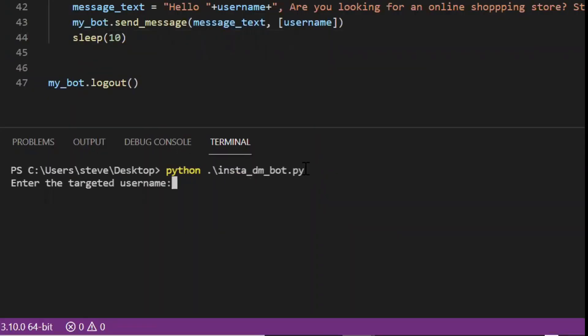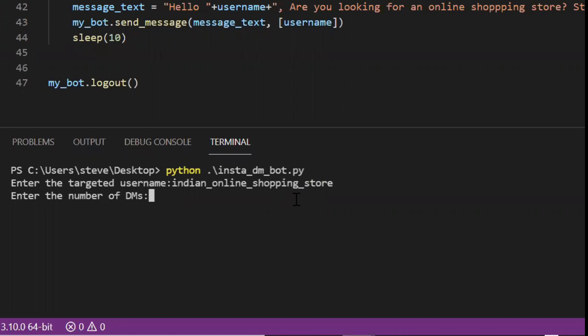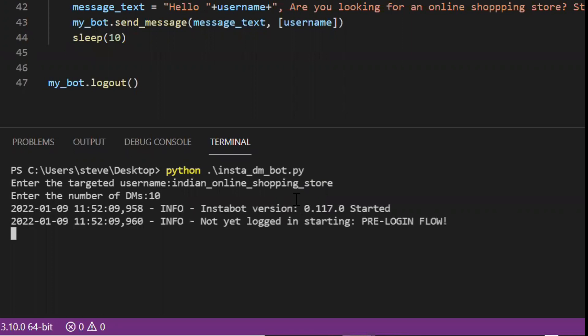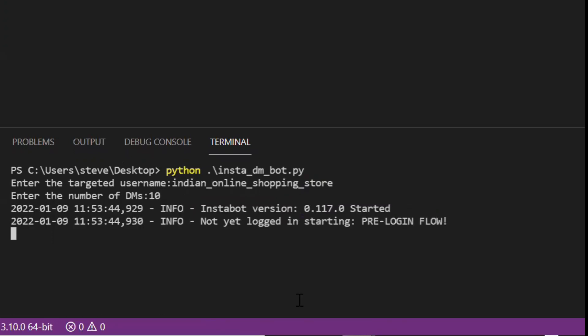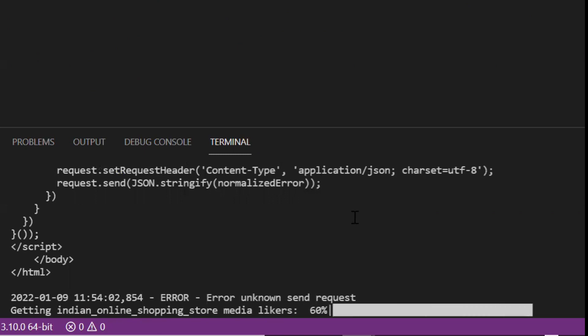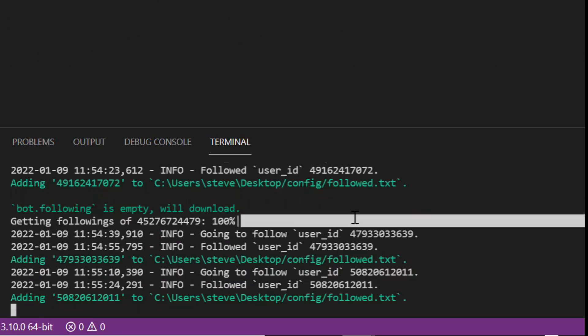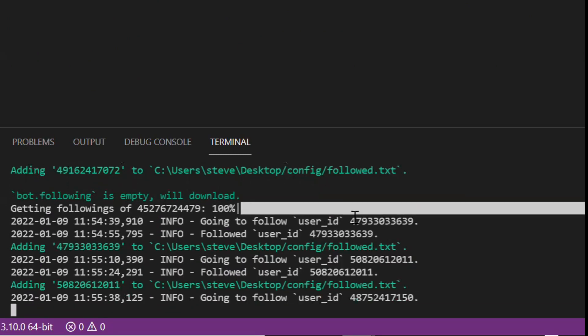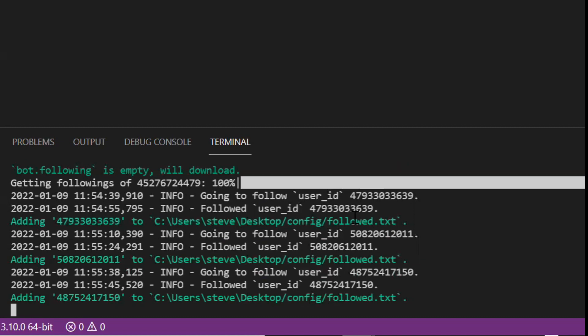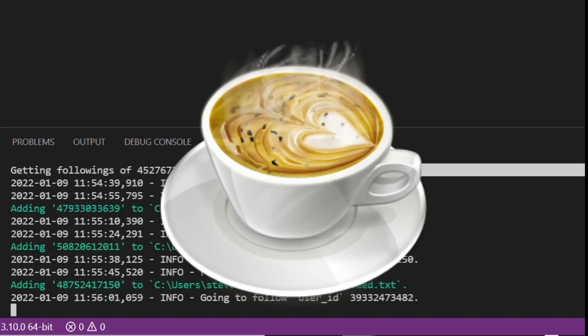Here I will have to set a targeted username. I have again already copied the targeted user. Enter. And I will enter the number again say 10. Enter. Now the messages will be sent automatically one by one. By that time I'll just go and grab some coffee.